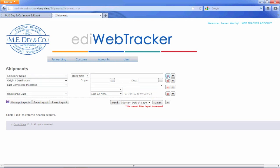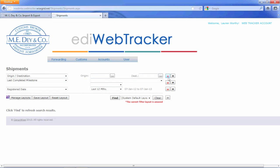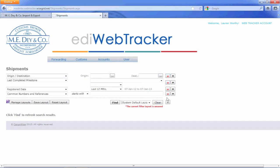You can customize the filter layouts by adding or removing filters. The filters are generally the same for each module.